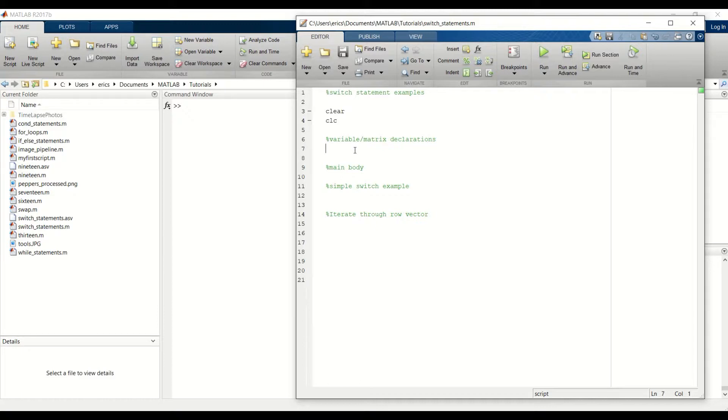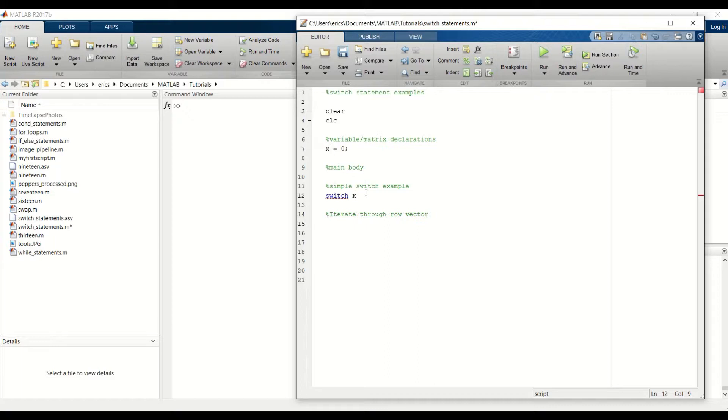First, I'm going to create a variable x and set that equal to 0 and then we can set up our switch statement to read in that x value and then run the case based on that input value.